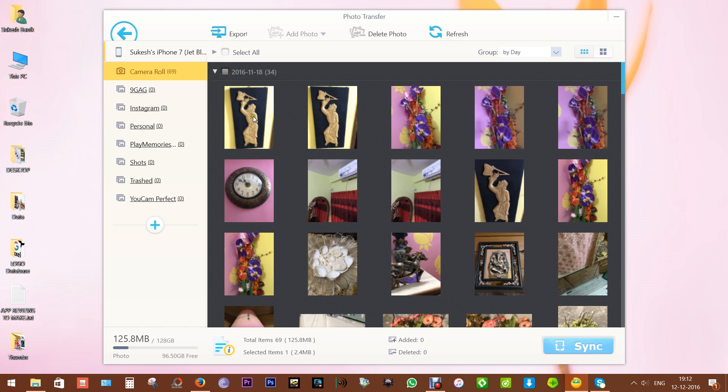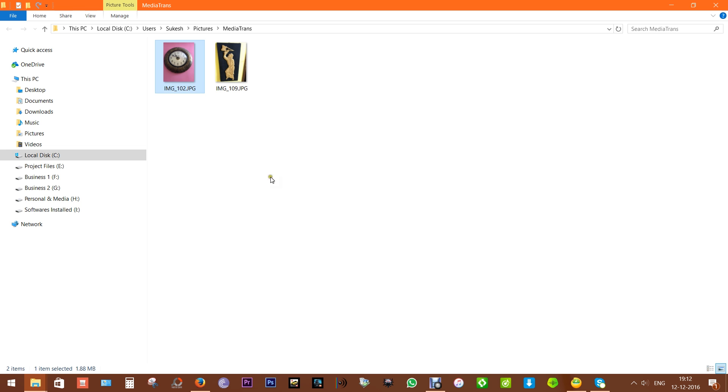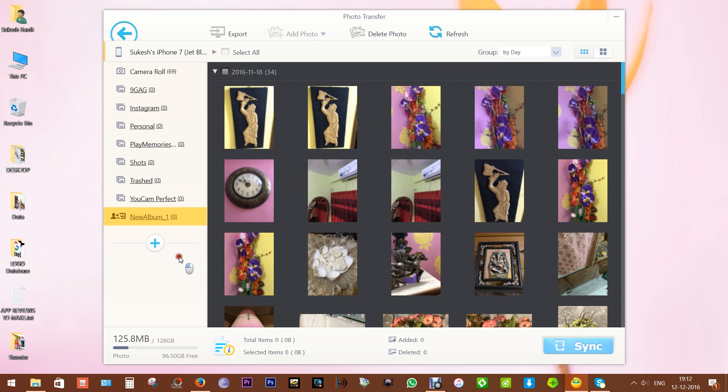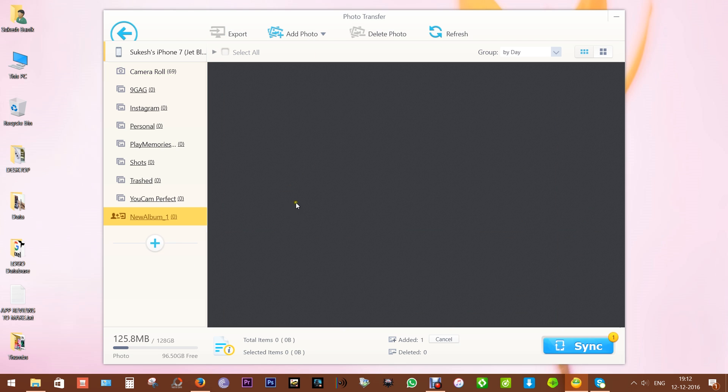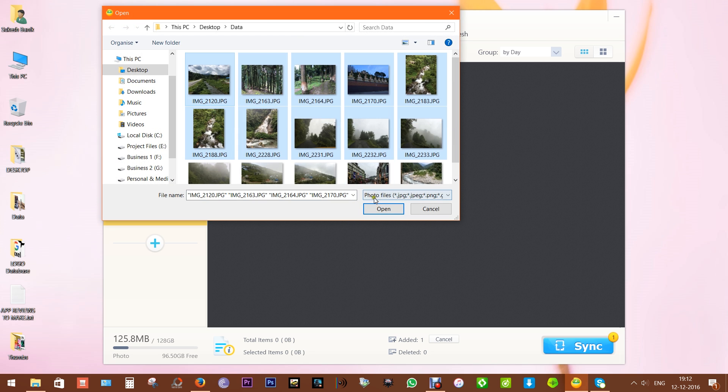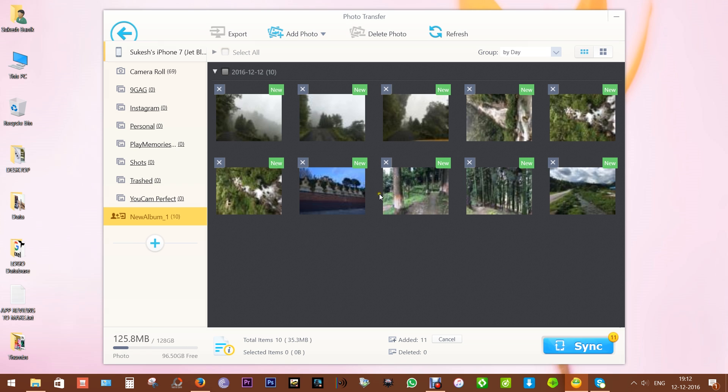Now to save these images into your PC, just select one or multiple images and click on Export. It's as easy as that. Now to add photos, you need to create a new album so that you don't mess with other folders. Now Add Photos option is enabled, so select the images and click on Open.